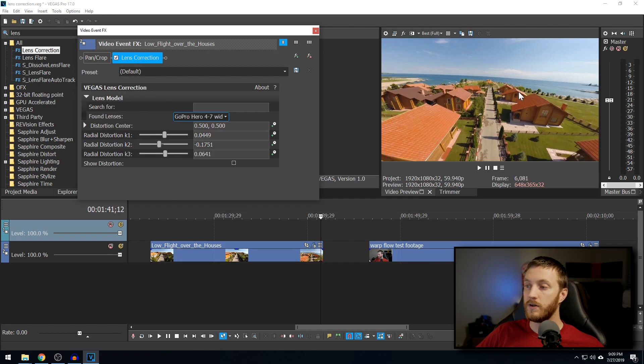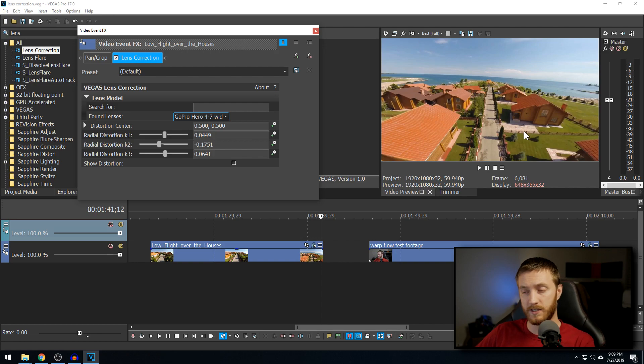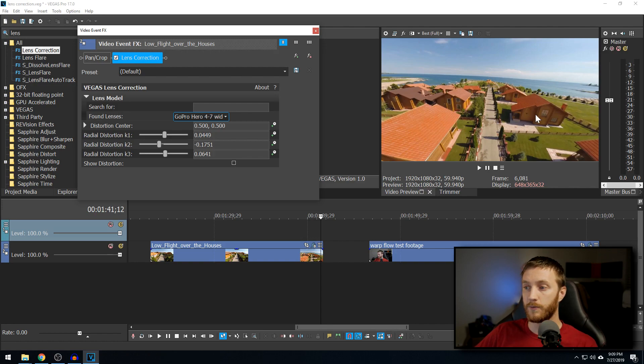Now you're still going to see some stretching around the corners. And that's just because the field of view, that's normal. And you can't necessarily fix that because that's how it was shot. But we're getting rid of the bulge in the middle.